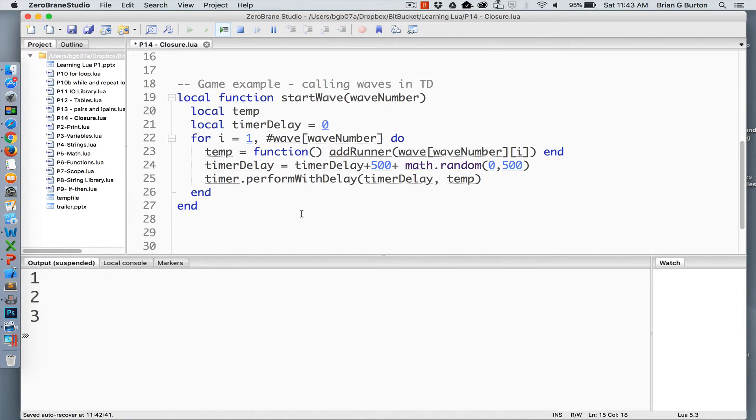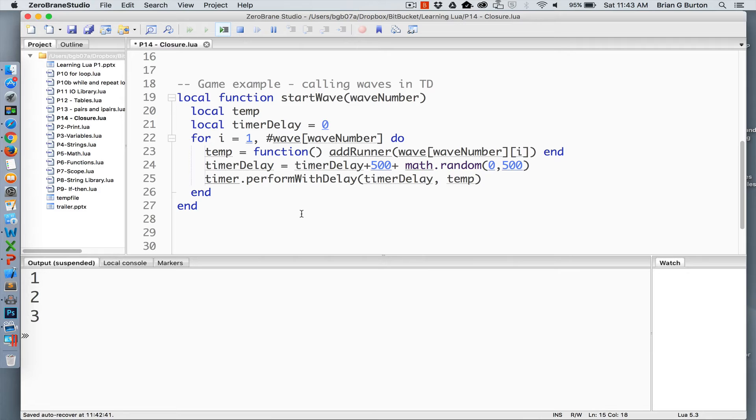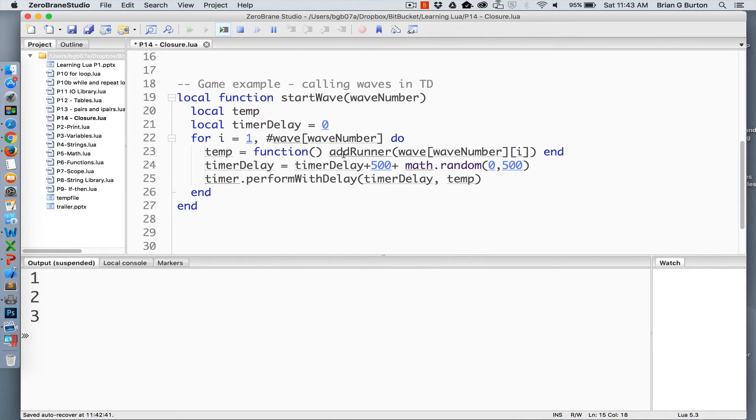I ran into a problem when I was first using this timer.performWithDelay. If you're not familiar with the Corona SDK, timer.performWithDelay calls a secondary function with a delay in milliseconds. However, I was needing to pass additional information to that function. With any function, if you're trying to pass information within information, it immediately executes that function instead of waiting for the necessary delay.